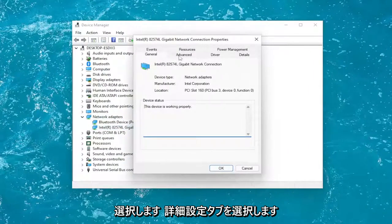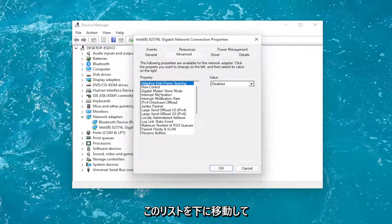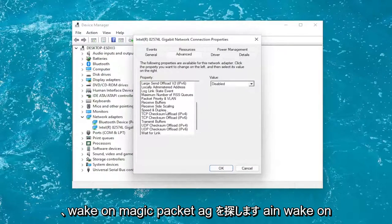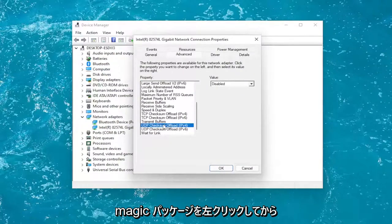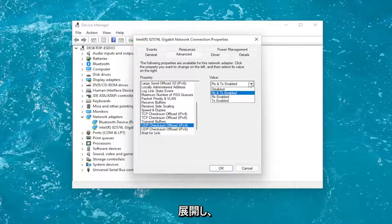Select the advanced tab. You would go down on this list and look for Wake on Magic Packet. You left click on it and then in the value field over on the right, you expand it and then you would select enable.